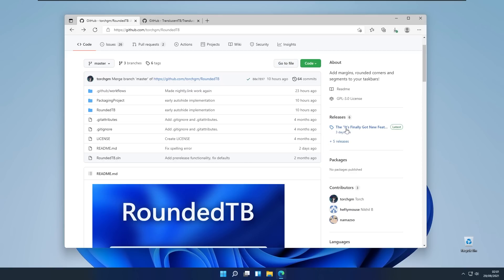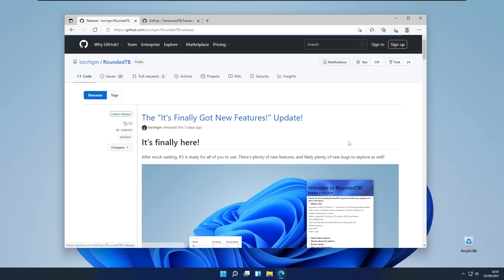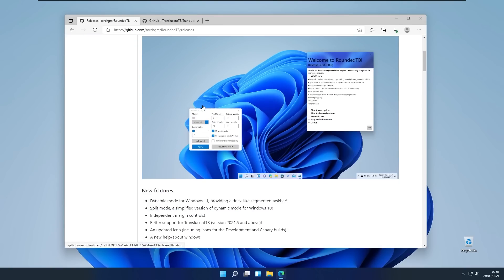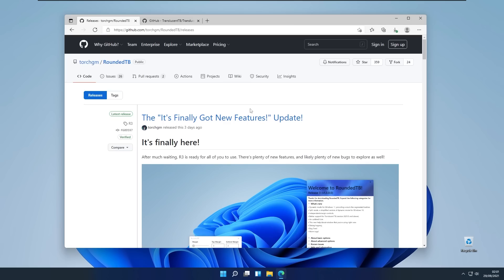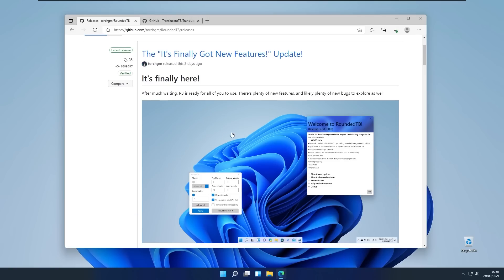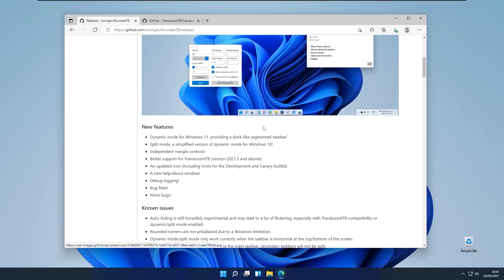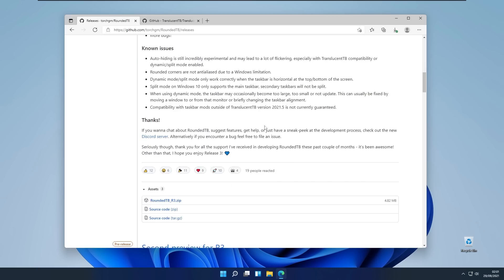You will go to the releases on the top right and here you will see finally got new updates. This update is actually supported with Windows 11 and it also has some plenty of features.